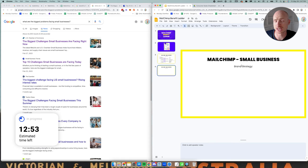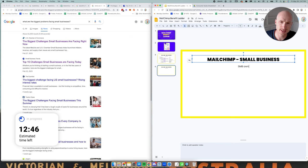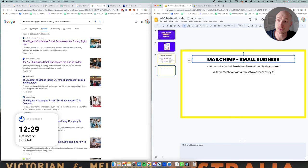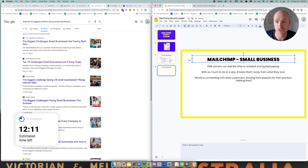So small business owners can feel like they're isolated and by themselves with so much in a day it takes away from what they love which is connecting with their customer, sharing their passion for their product, getting to communicate and talk about their product.